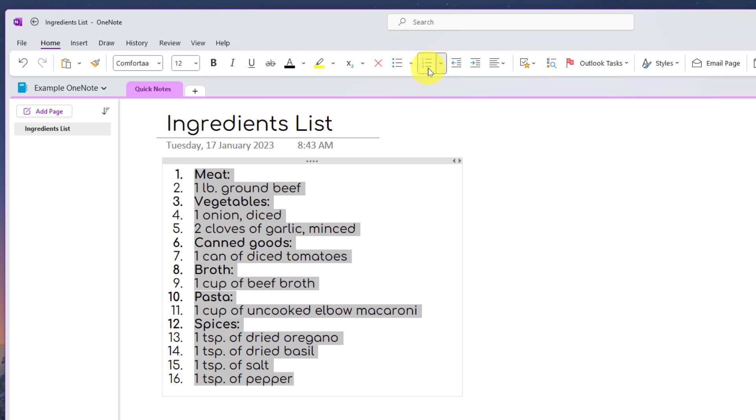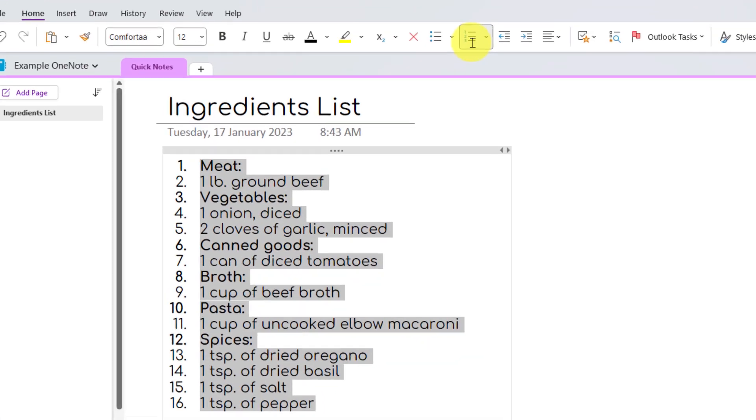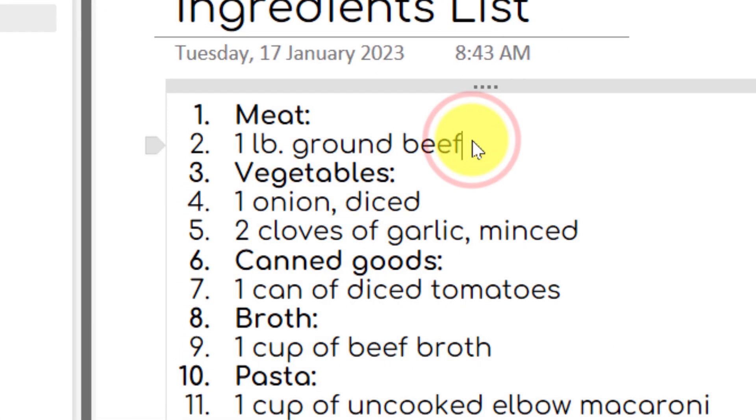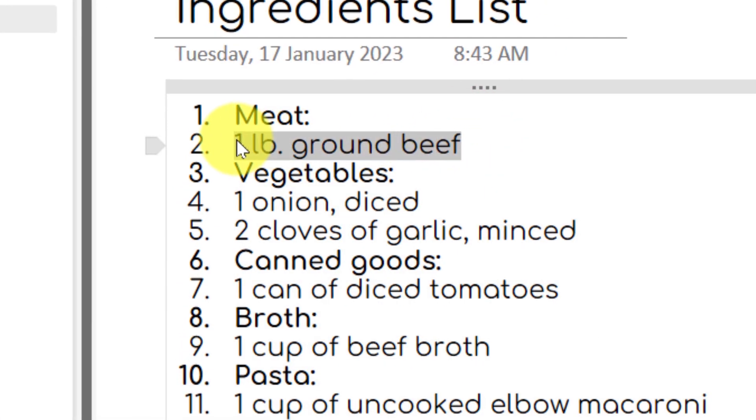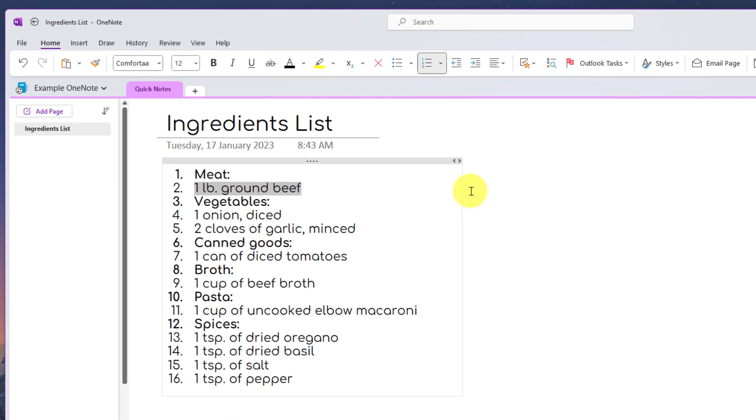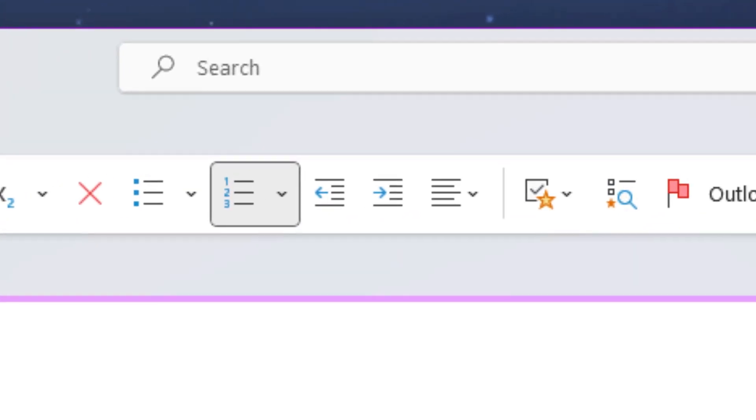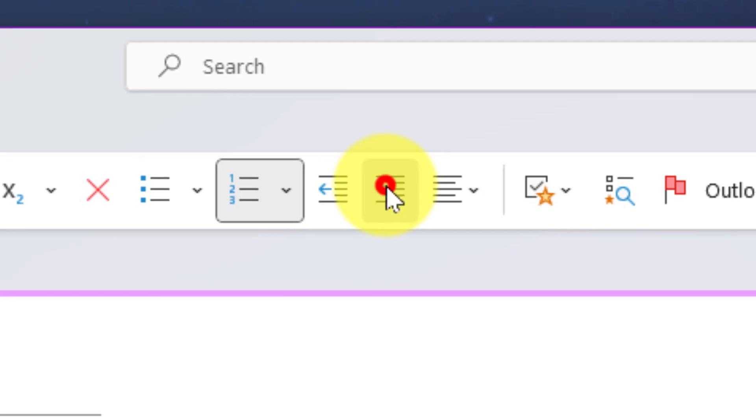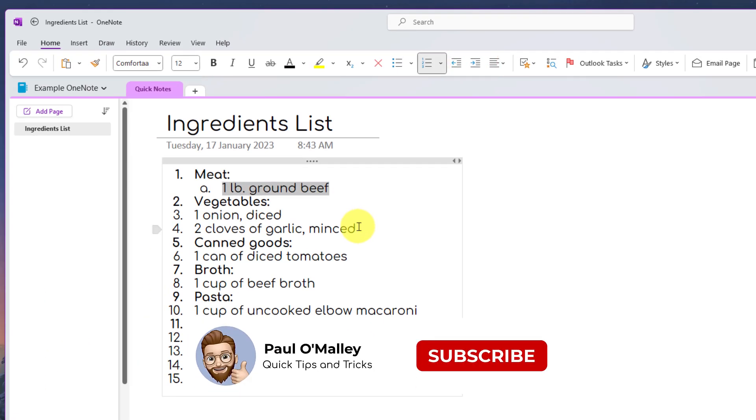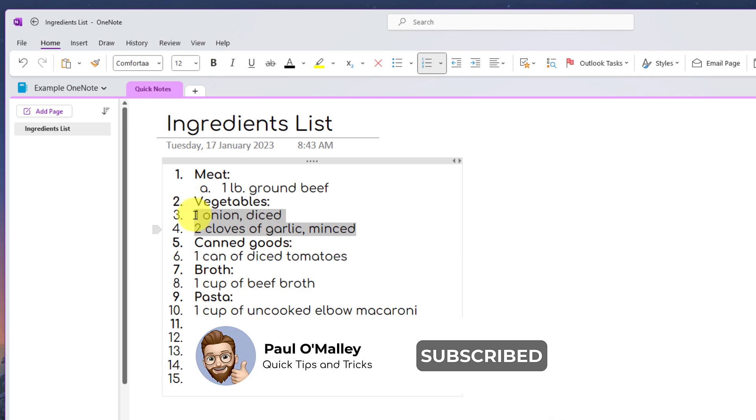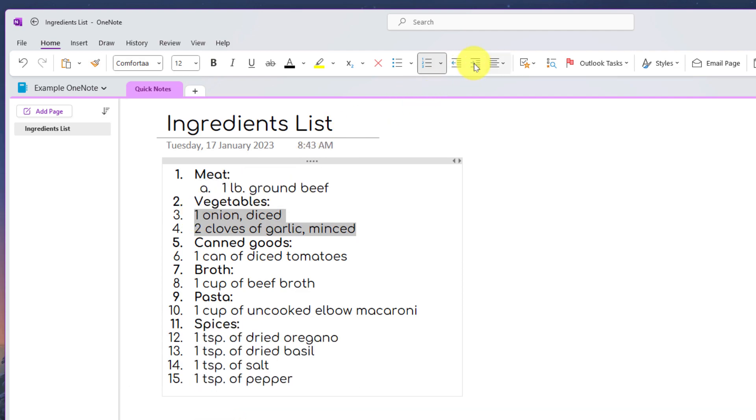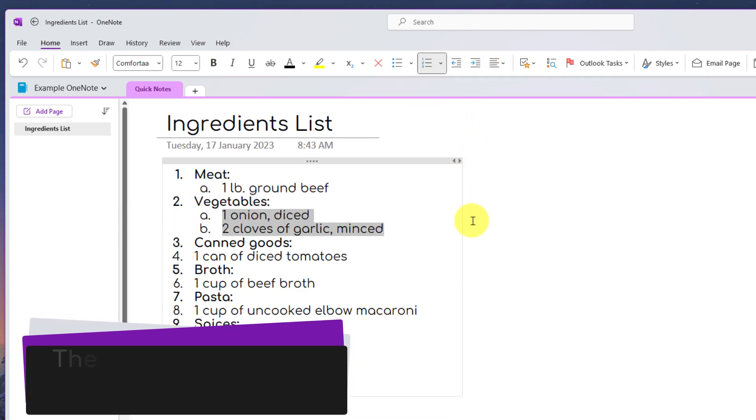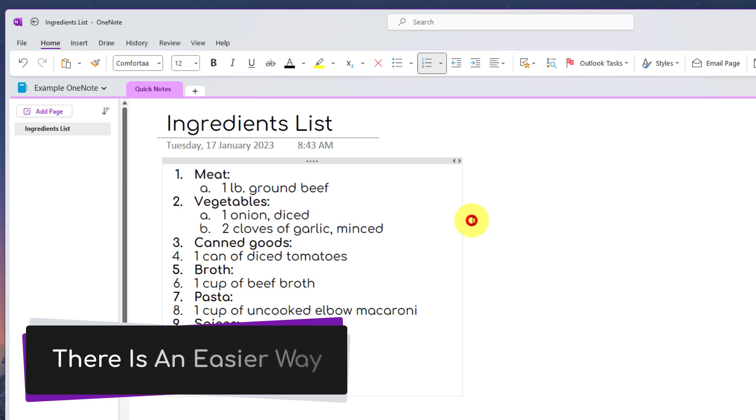However, this doesn't really work for the particular list I have since I have the items in each of the categories underneath. If I wanted to indent those, I would then need to highlight them and also select the indent option in the menu system. I would then need to do this for all of the different categories, which means lots of moving my mouse around, lots of multiple clicks, so there's a much easier way to do this.